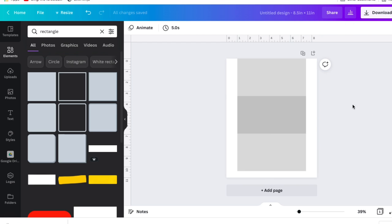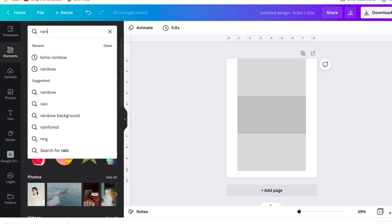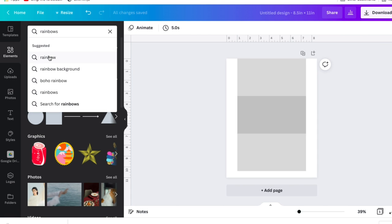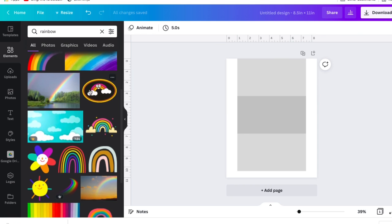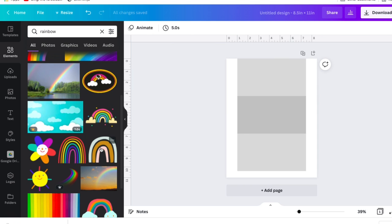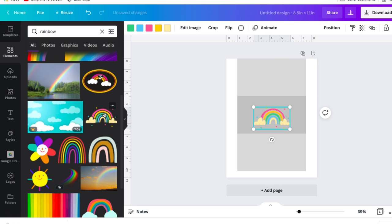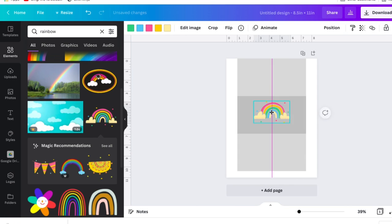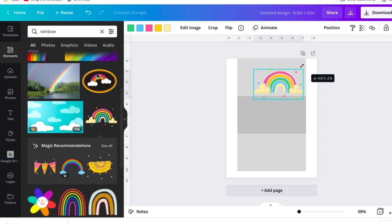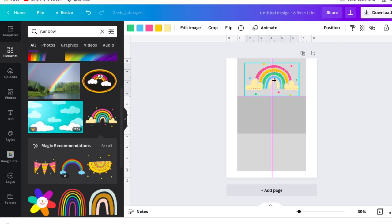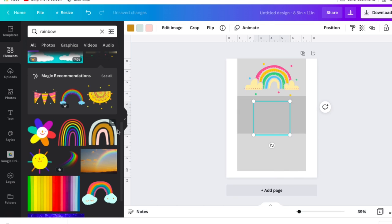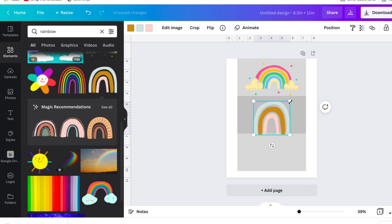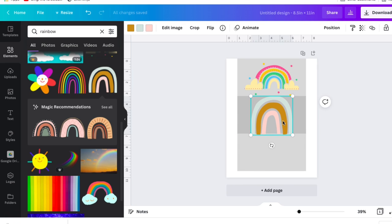Once you have your mock envelope sized, this is where the fun begins. So we're already on the elements tab here on the left. And so we'll just take out the word rectangle and instead type whatever type of image you would like, whether that be flowers. But for right now, I'm going to use the word rainbows. Several rainbows come up and there are some that have a small crown over in the lower left hand corner. And that designates that this is a pro graphic. And so you would have to be a member of Canvas Pro program in order to use those. For this example, I decided to try to use all free products in order to create this design for you guys. So I'm using that purple line just to center it amongst the envelope.